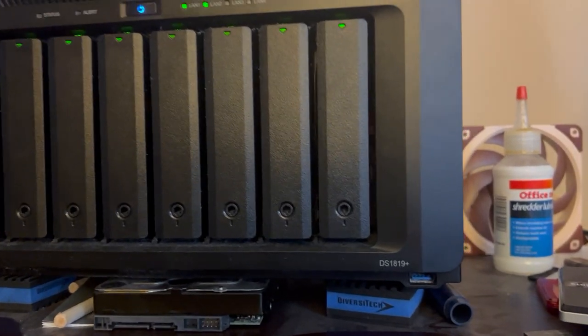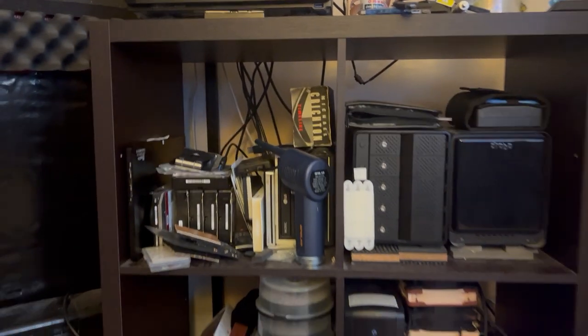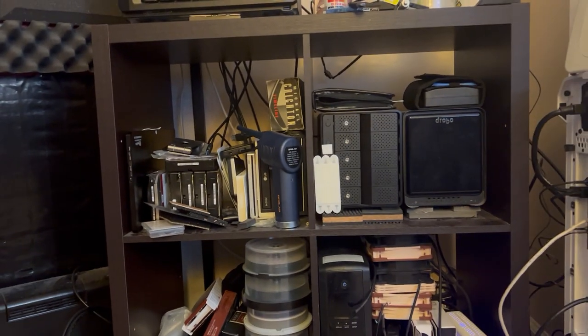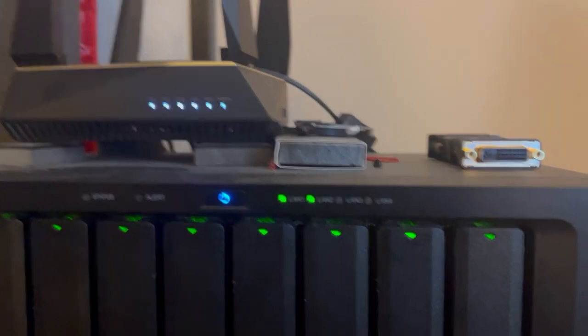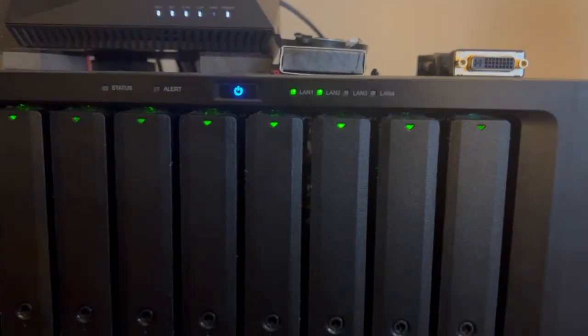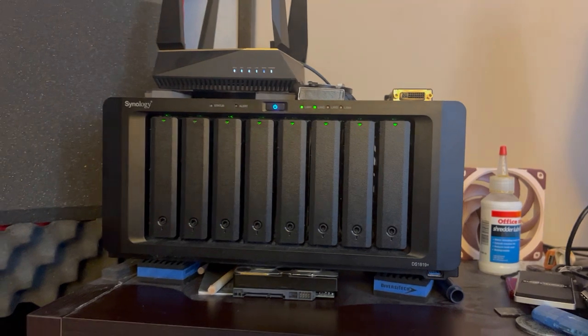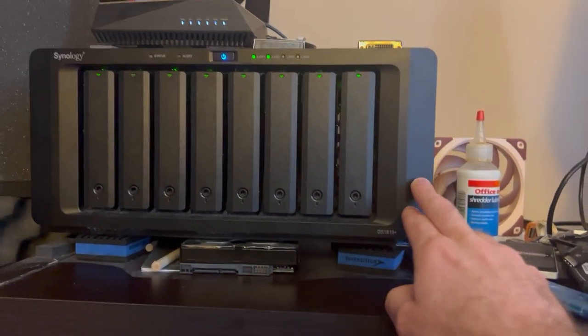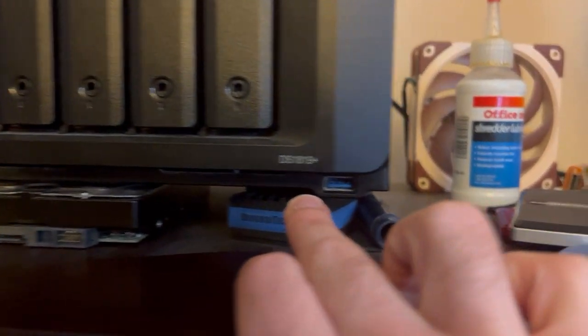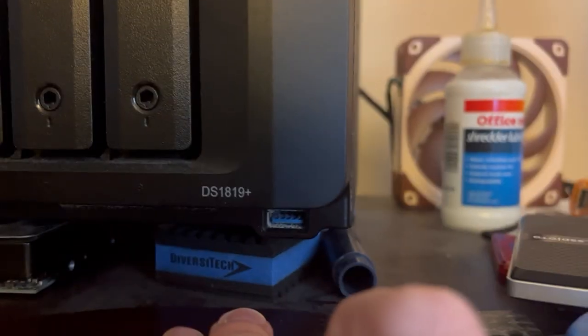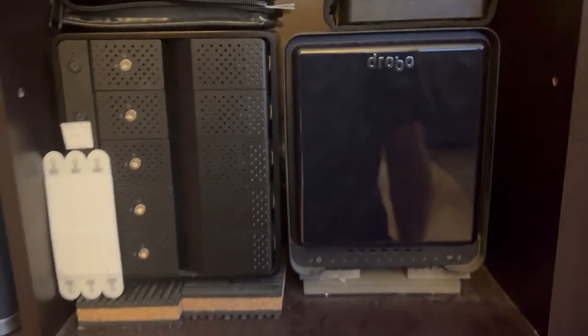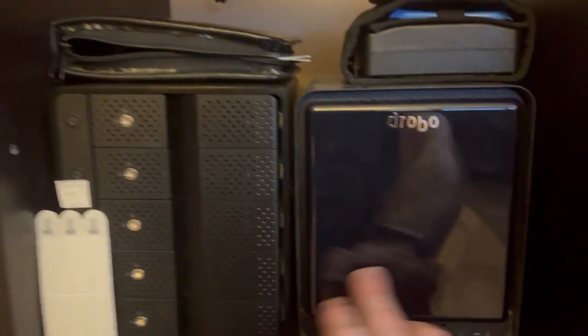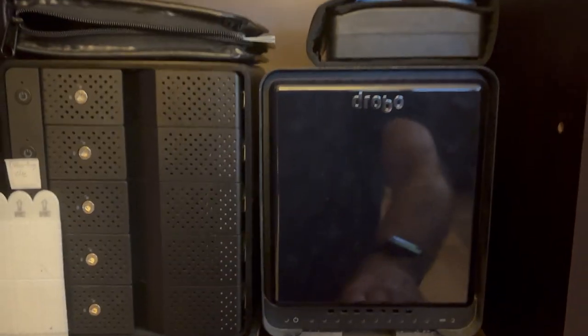I have this cube style unit that holds all of my external hard drives. This is my NAS, a Synology DS1819 Plus, and then I have a 5-Bay and a Drobo.